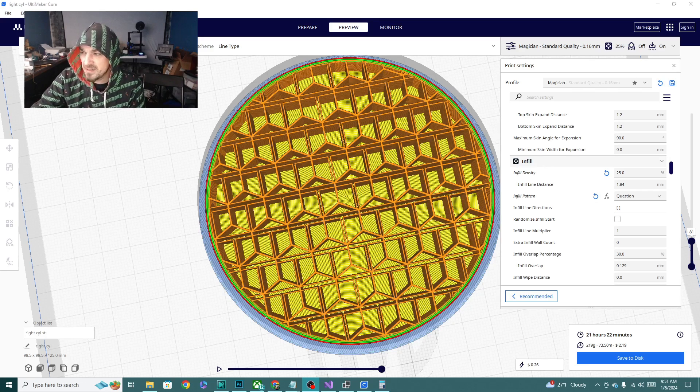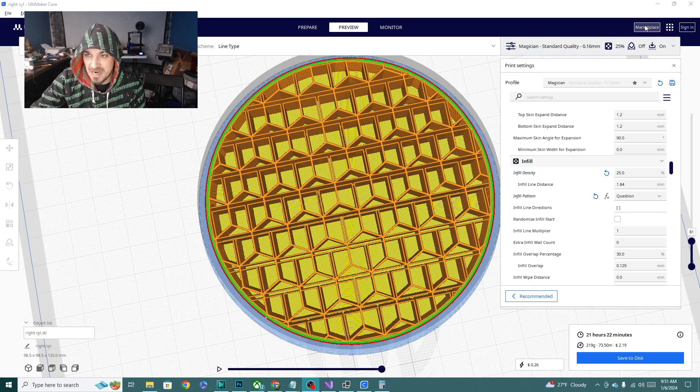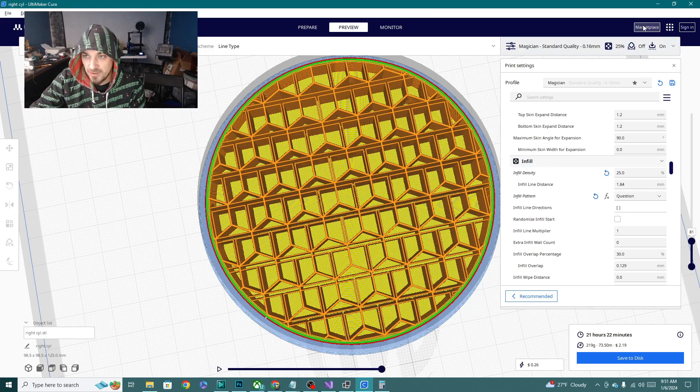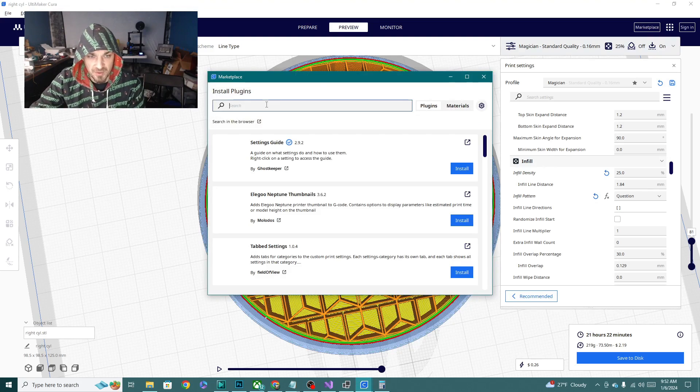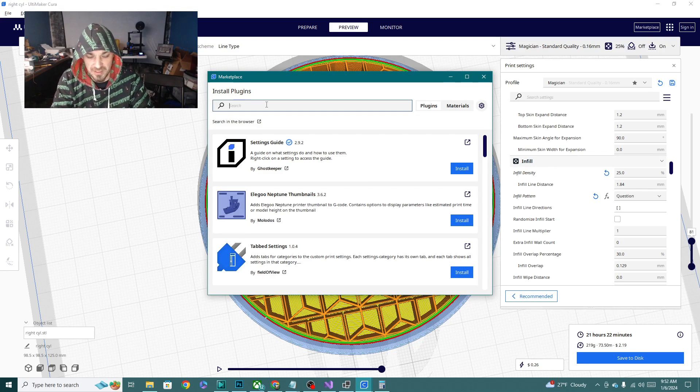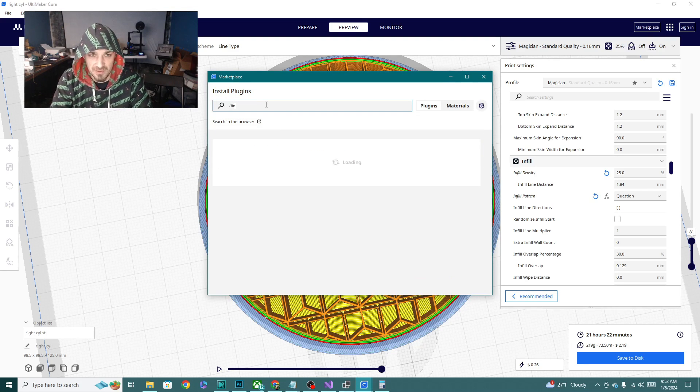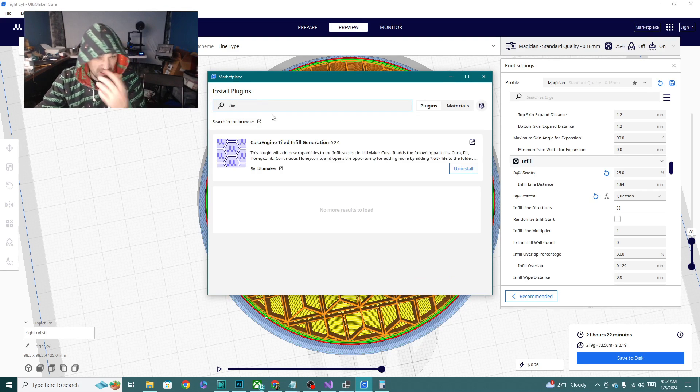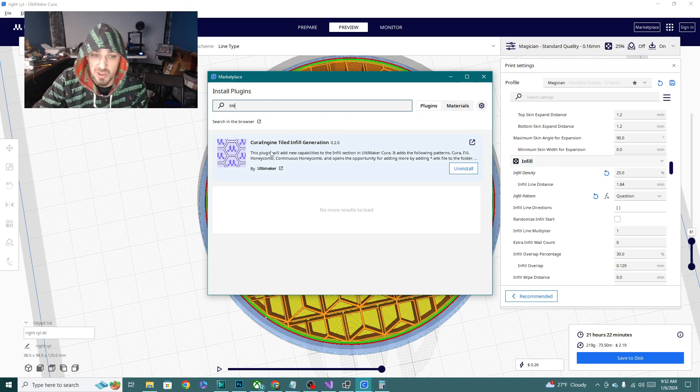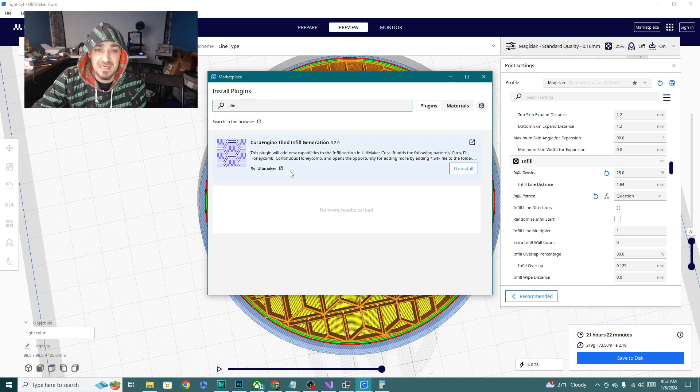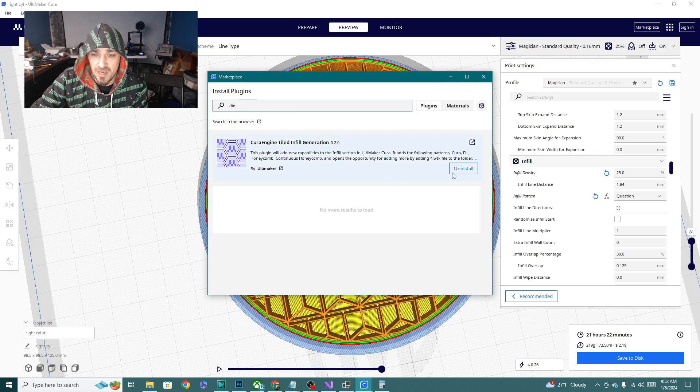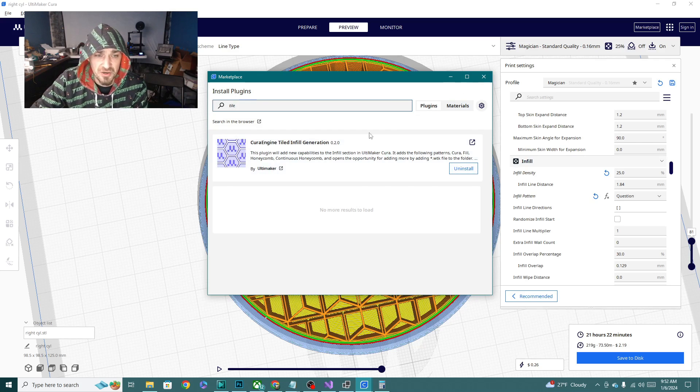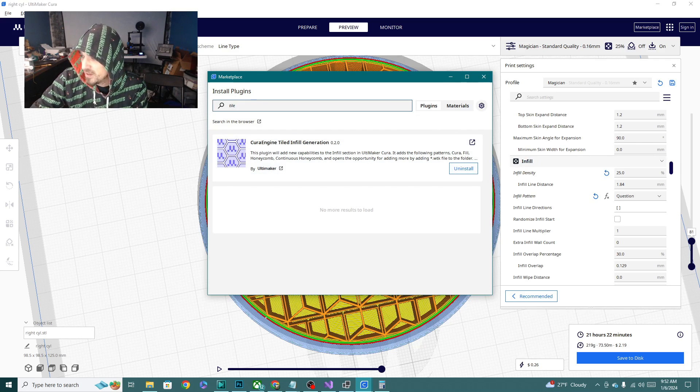Before we can get into this, we're going to actually have to download the extension. I already have it, but I'll show you where it is. All I have to do is type tile, and it'll be the only one that shows up. Cura engine tiled infill generation. Go ahead and install it and restart your Cura.